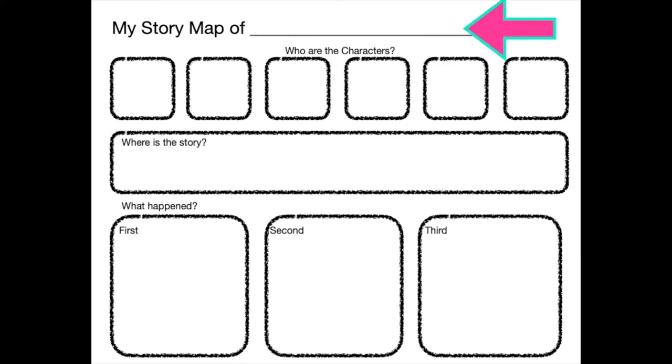At the top of the story map, you can see the pink arrow pointing to that line. That is where we should write the title of the book.